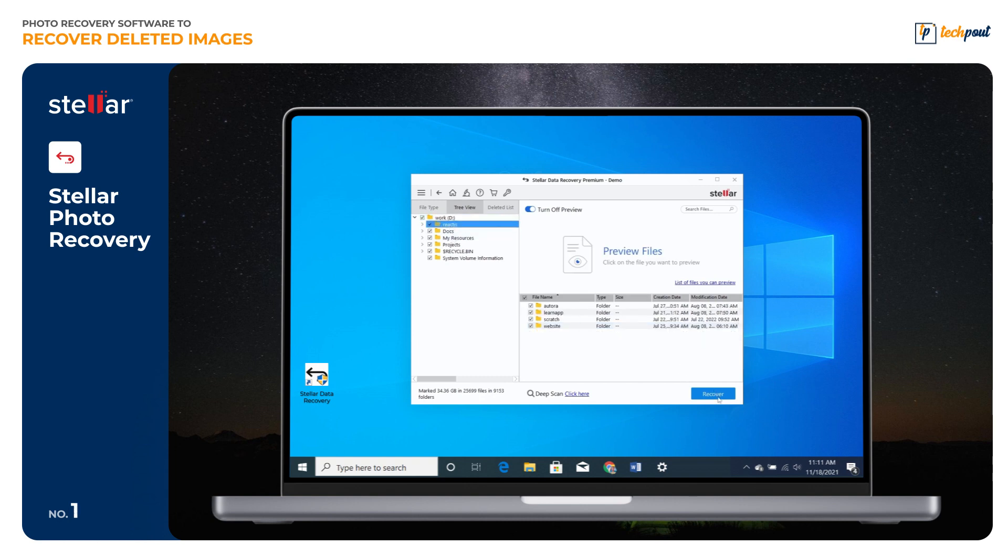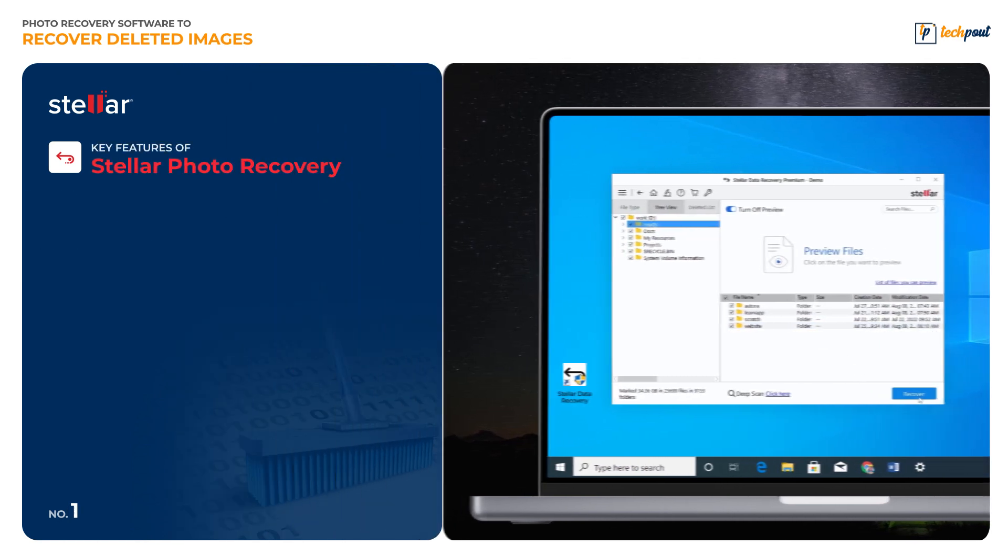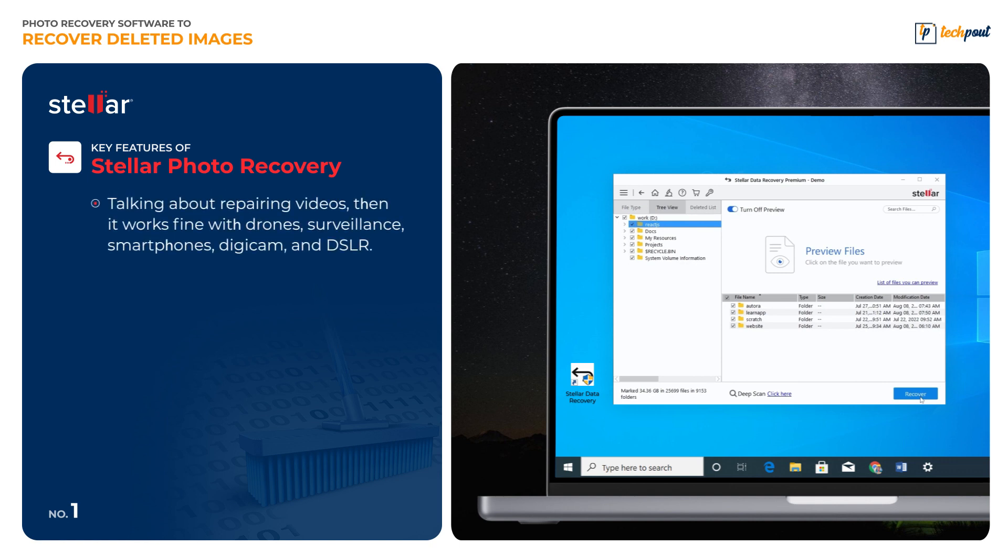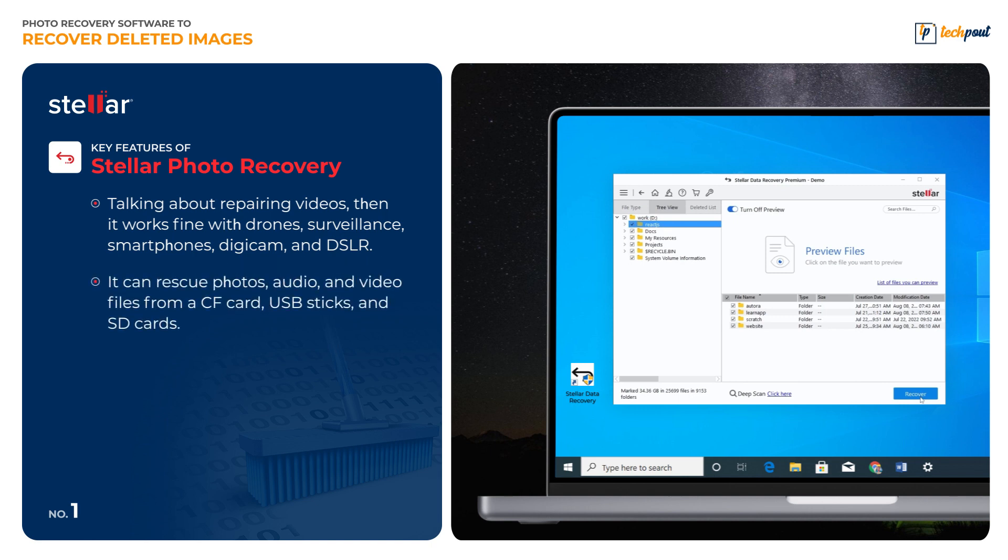Key features of Stellar Photo Recovery: Talking about repairing videos, it works fine with drones, surveillance, smartphones, digital cameras, and DSLR. It can rescue photos, audio, and video files from CF cards, USB sticks, and SD cards.